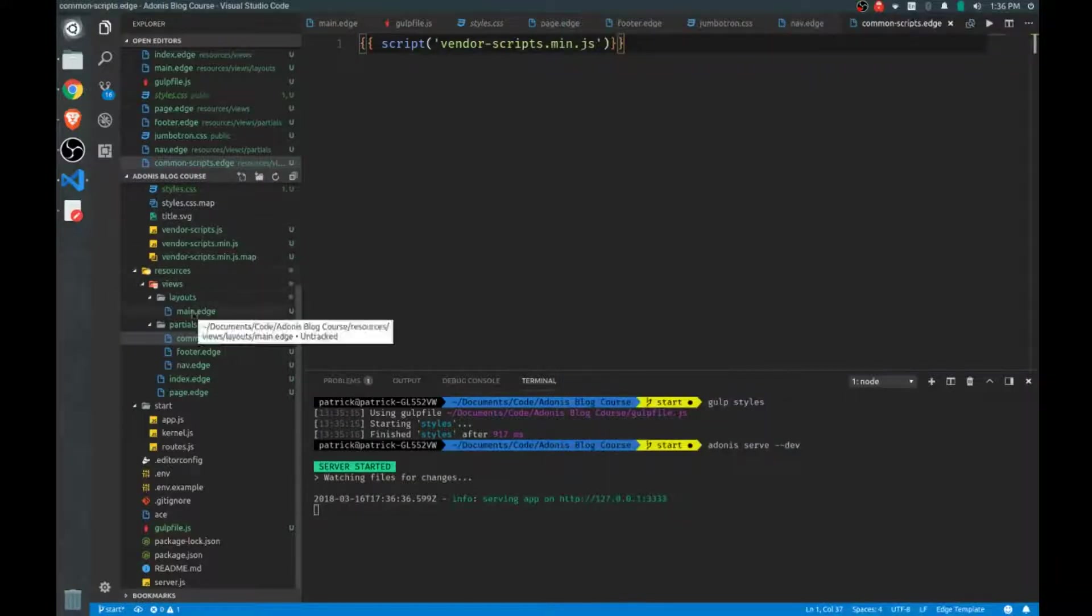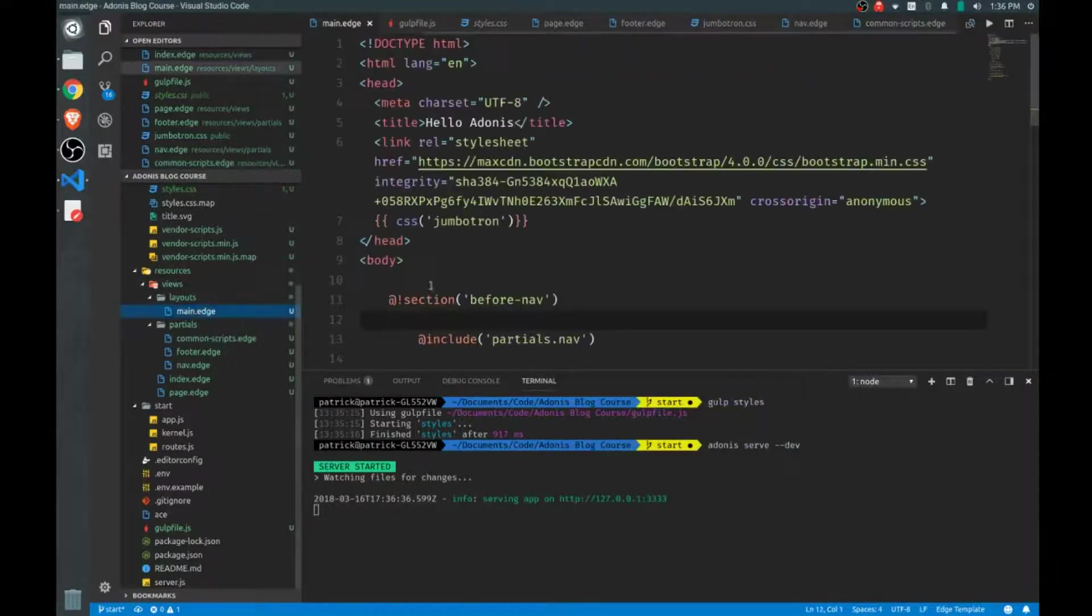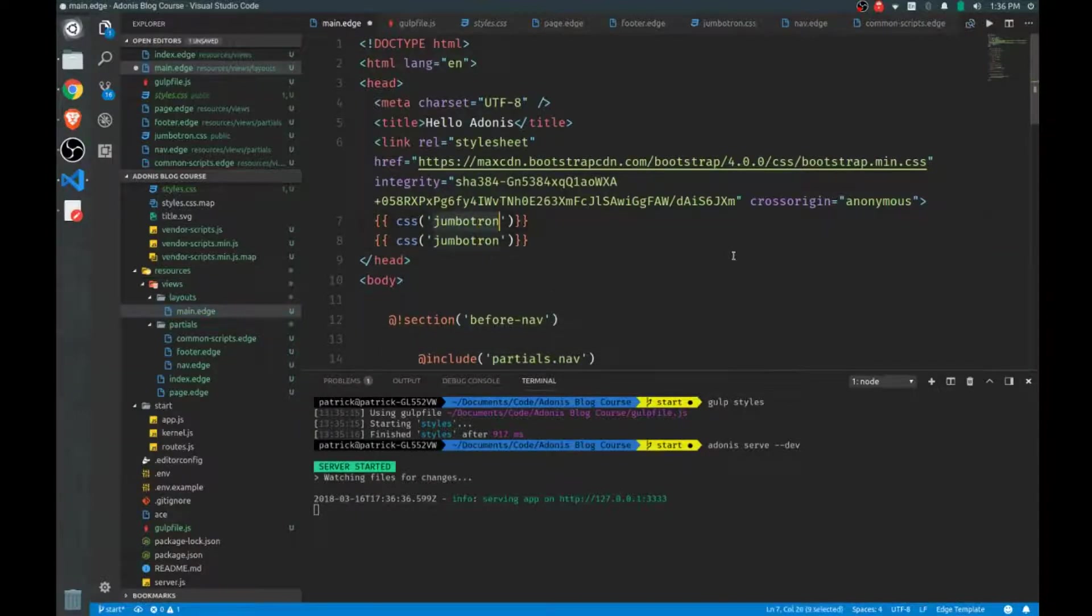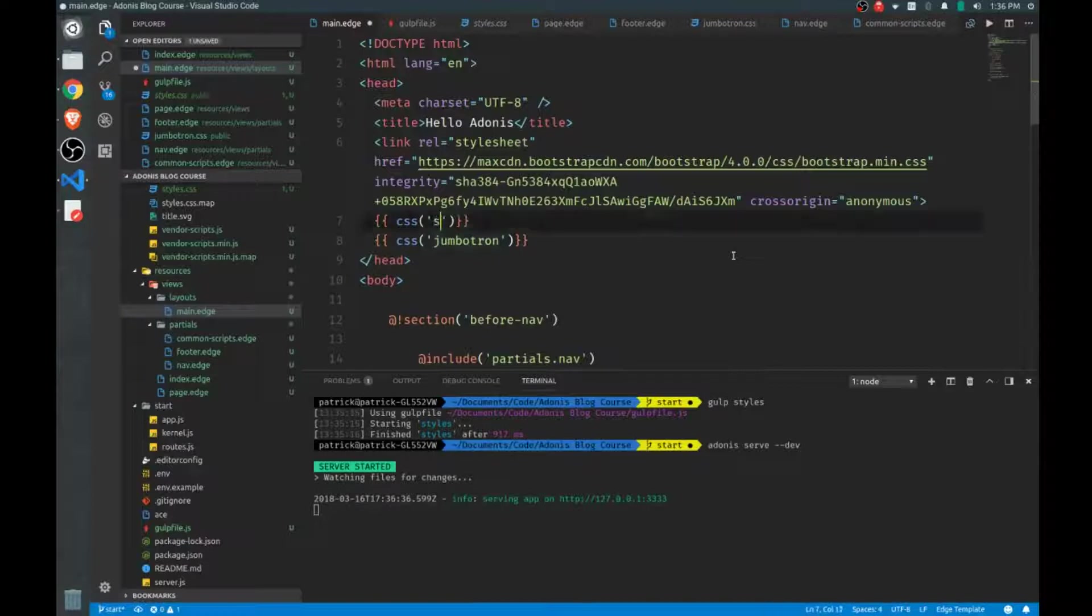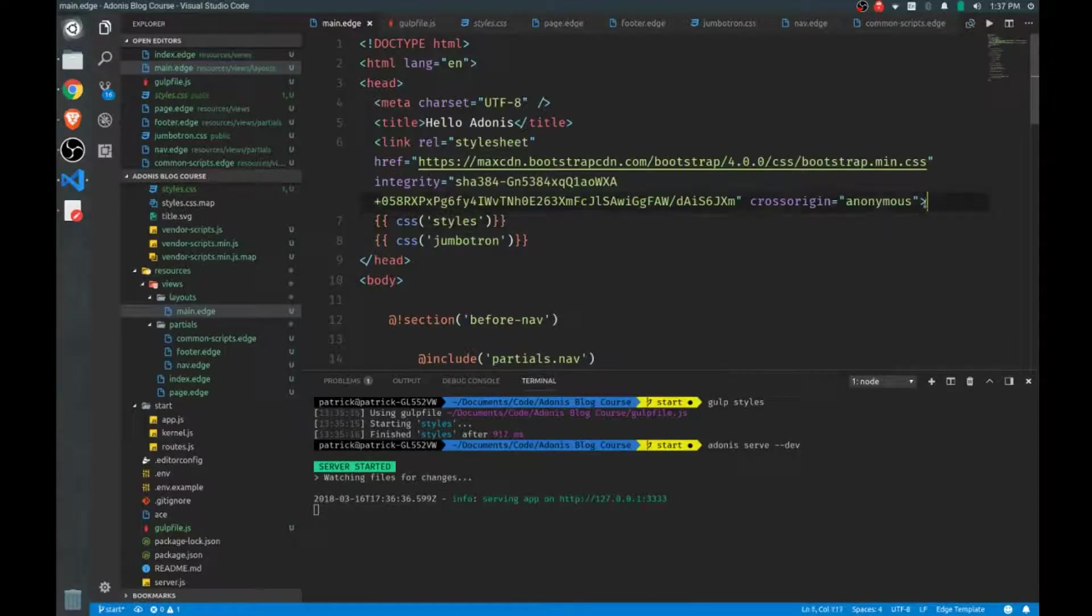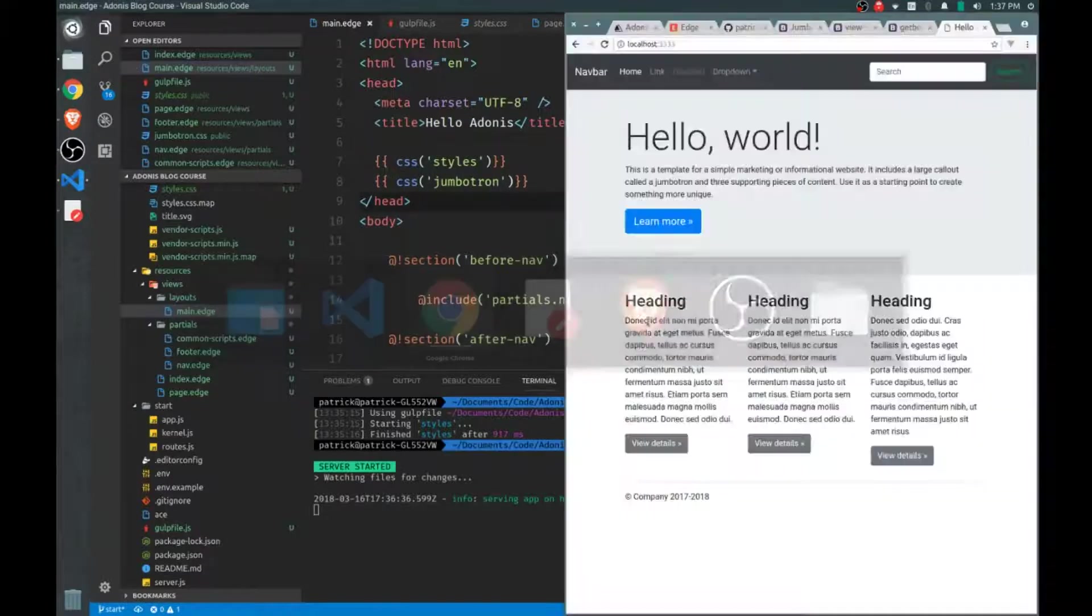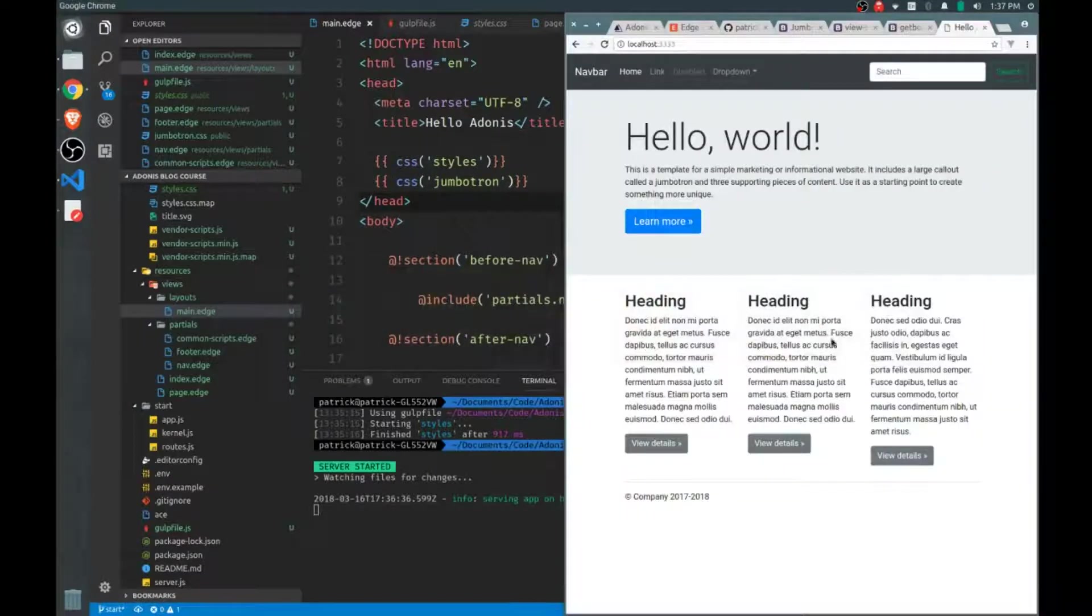Now let's go to the head, which is still found in our layout file. And rather than just calling CSS jumbotron, we'll call it CSS styles. And then we can get rid of this altogether. Refresh. And it still works.